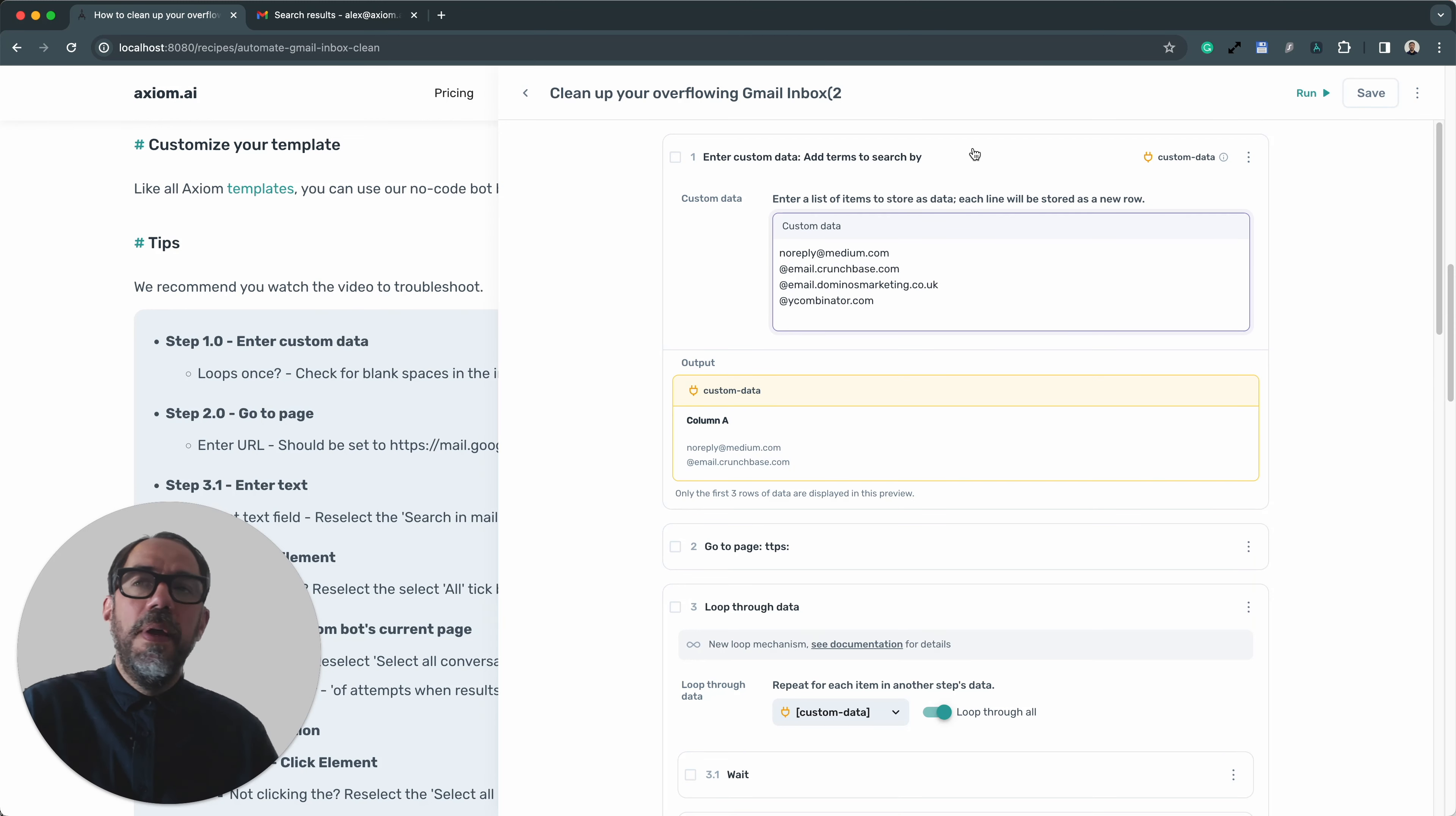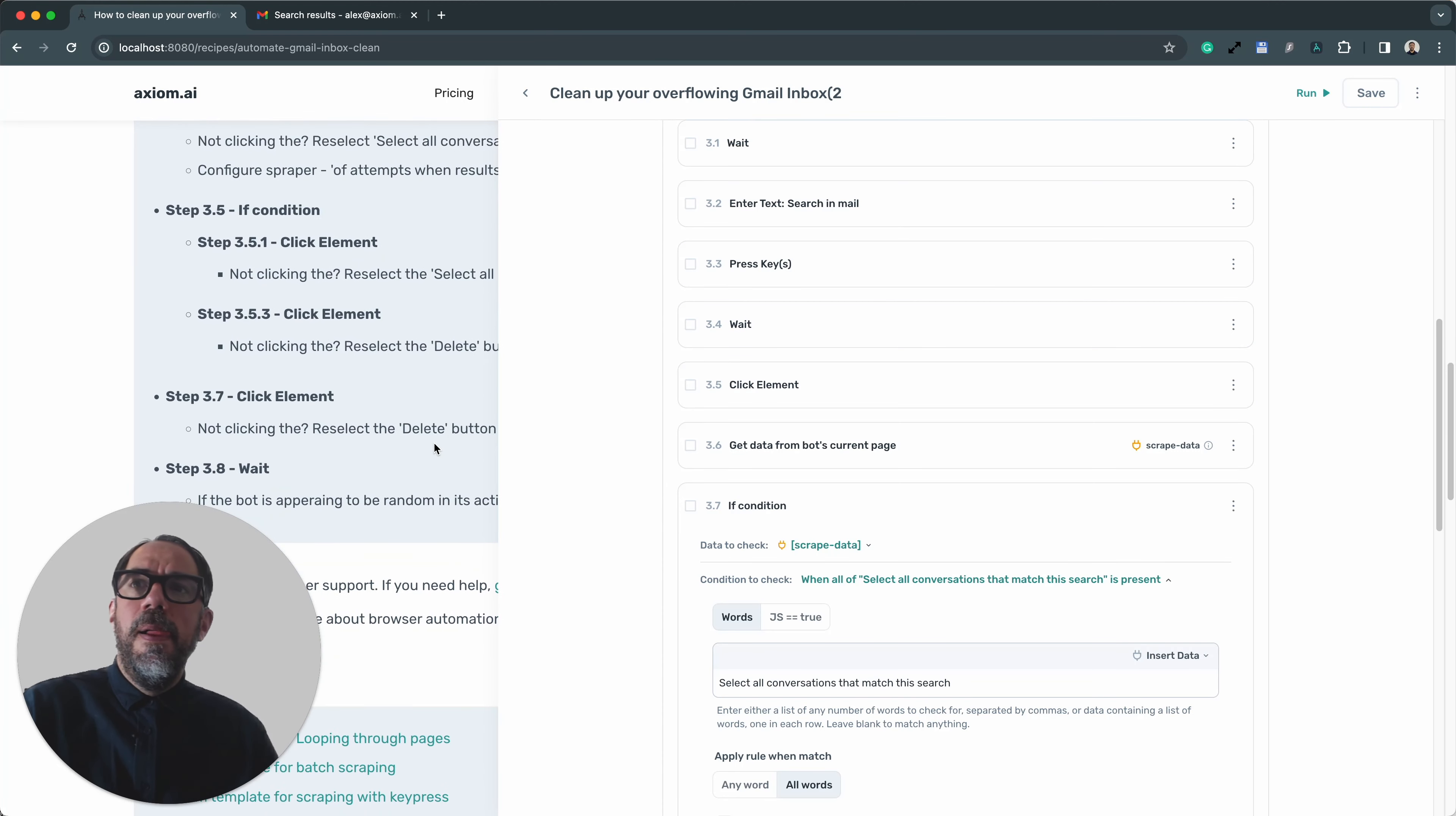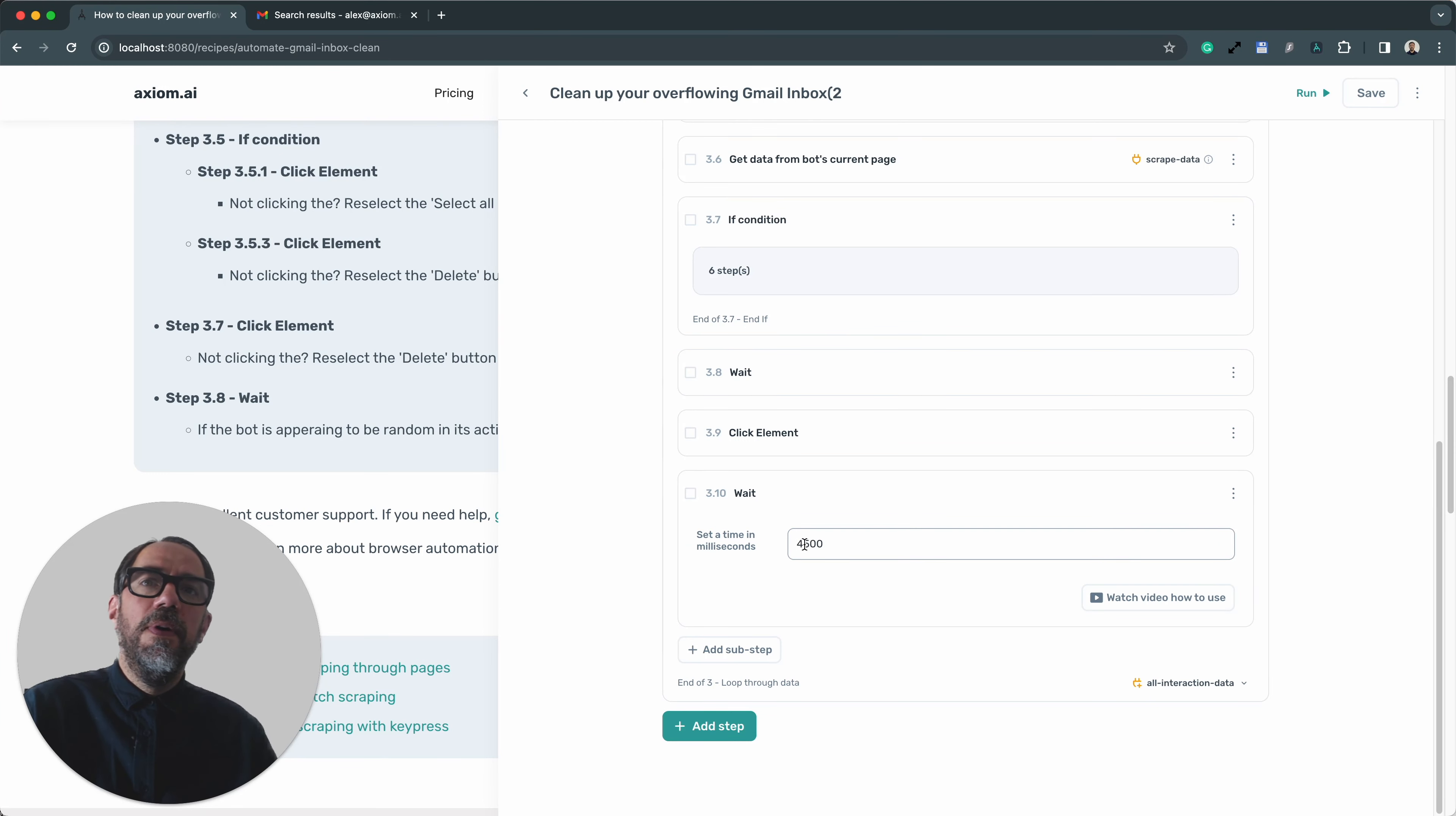You may also need to at times reselect some of the clicks, including clicking on delete or some of the steps to enter text. Then if you have the bot appear to get into a bit of a tangle and the steps are executing out of order, it could be due to the speed Gmail is loading. I would increase the weight that we have at step 3.10.